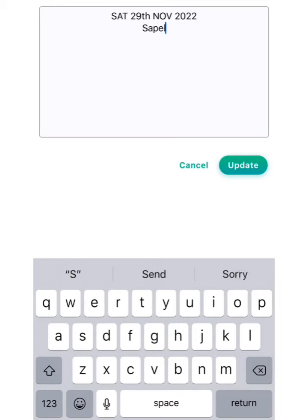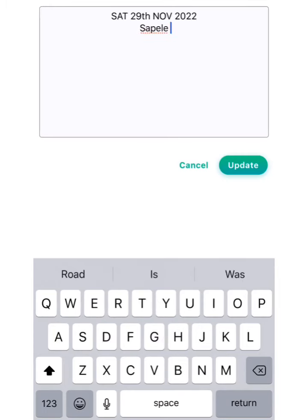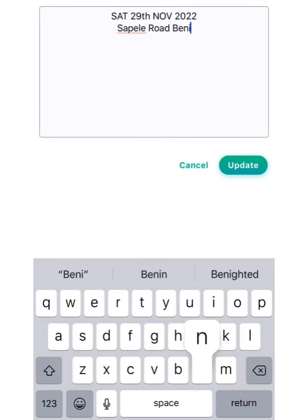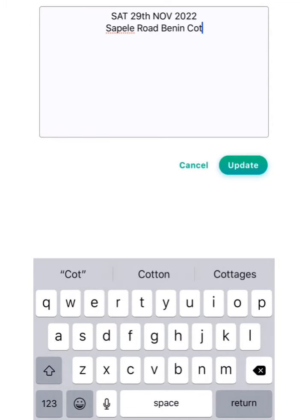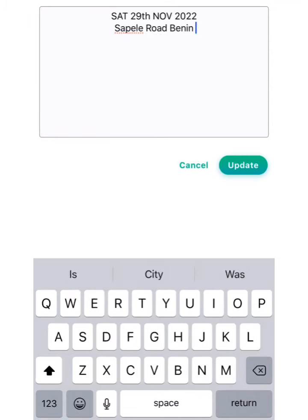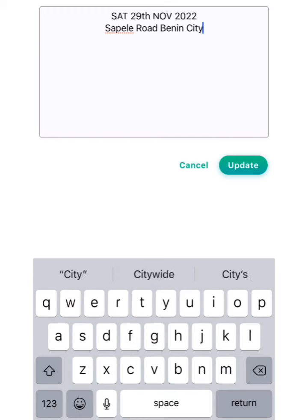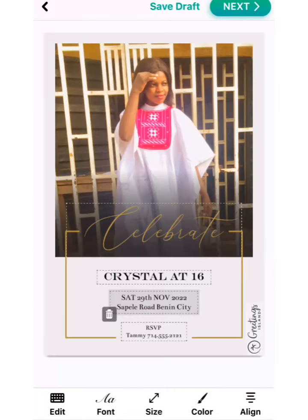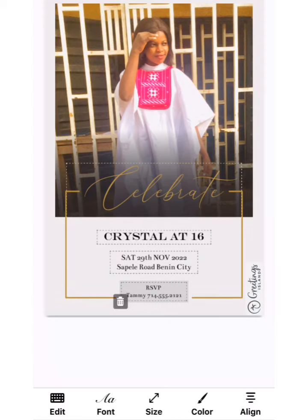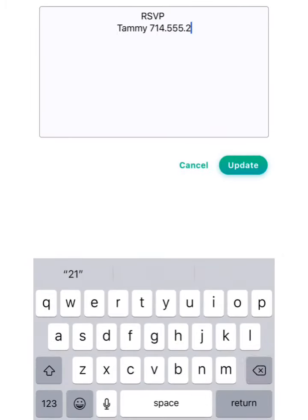For location, I'm going to put Supply Road, Pinning City. Then click on update to save the location.